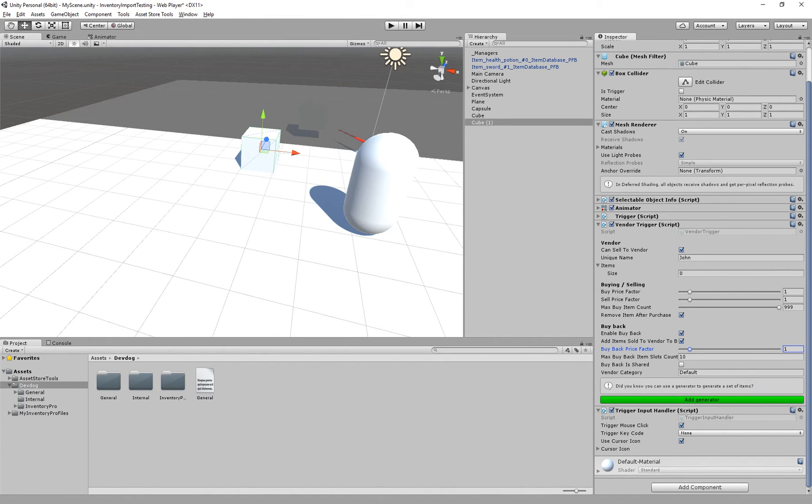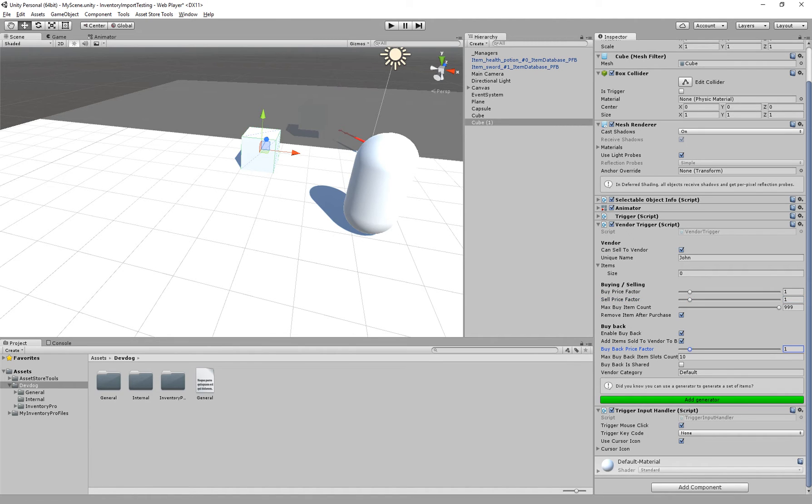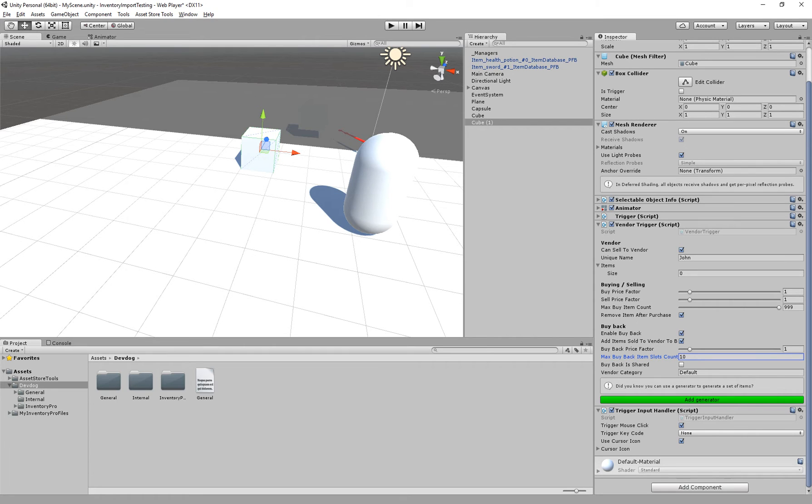And we can also specify the buyback price factor, which is the price in order to buy the item back. So by default you get the sell price. So if you sell an item for two silver, you can buy it back for two silver. But you can also say buying back is 10% more expensive if you would like to do that. The amount of slots that we would like to specify for buying back. This is only used if we're not adding it to the vendor's own inventory. In that case it's limited to the vendor's collection, but we'll get to that in a second.